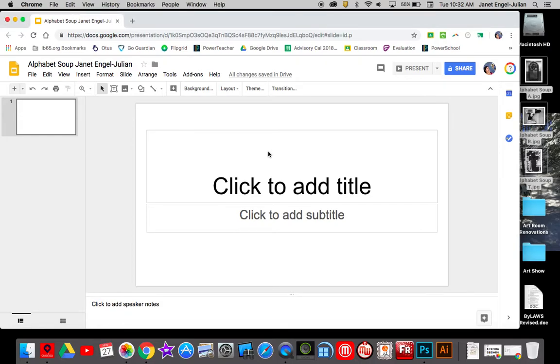All right, in this tutorial I'm just going to show you a real quick way to get your alphabet letters into a quick collage format so that you can form your word.